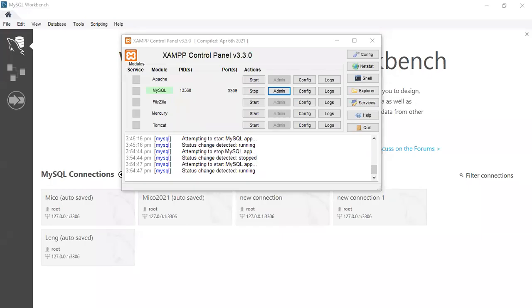In our previous session, we looked at how to add the MySQL connector to BlueJ. In this session, we are going to look at how to create a class that allows us to interface with the database.